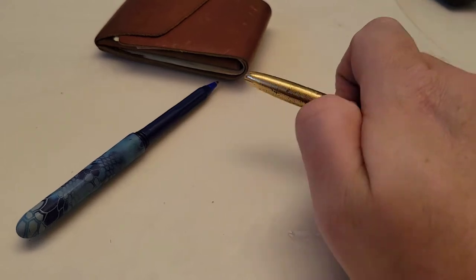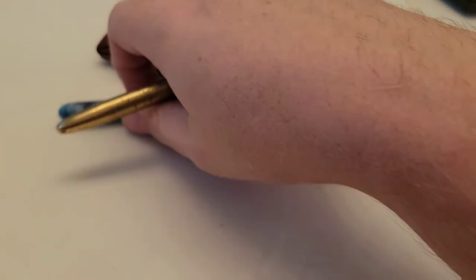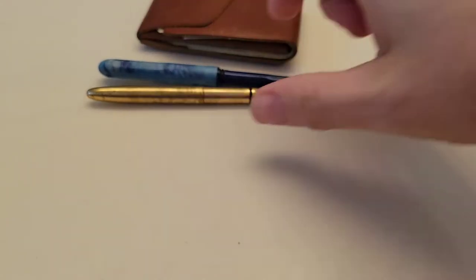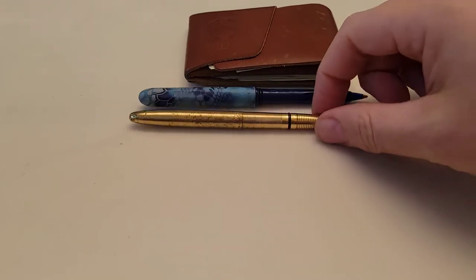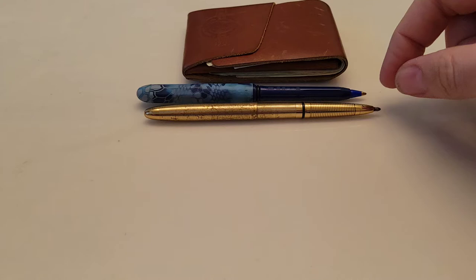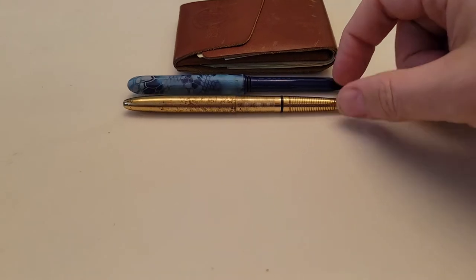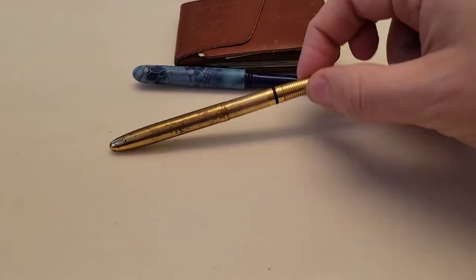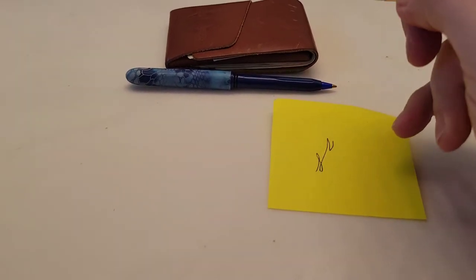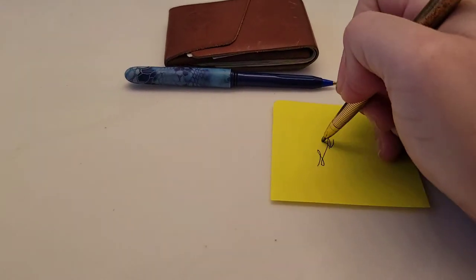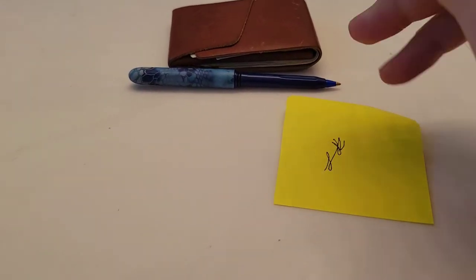Fisher Space Pen writes underwater, does everything. It's a great little EDC pen, everyday carry. I don't like the refills that come with them. They're usually a broad or medium tip black.